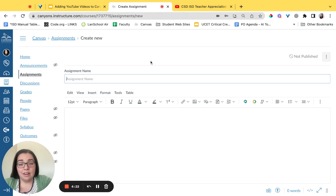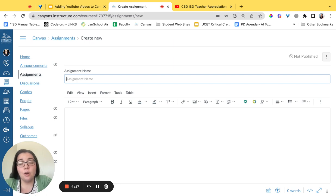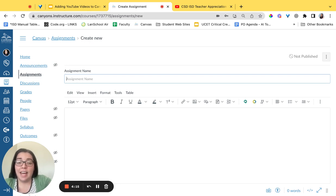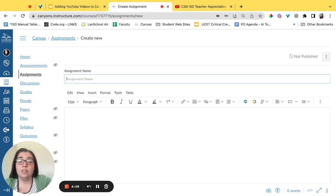Here we are on our Canvas tab. To get to this you should have created a new assignment or go to the assignment where you'd like to add that YouTube video. Now that you're here we're going to go ahead and navigate to the toolbar.